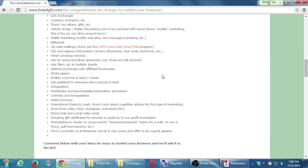Any questions on any of these items listed here? Let's take a break — when we come back we'll go back to page one and actually set up webmaster tools. Take a 10-minute break; we'll be back at 7:18.